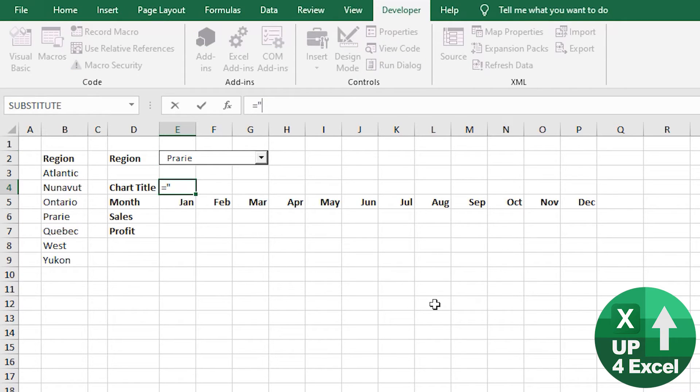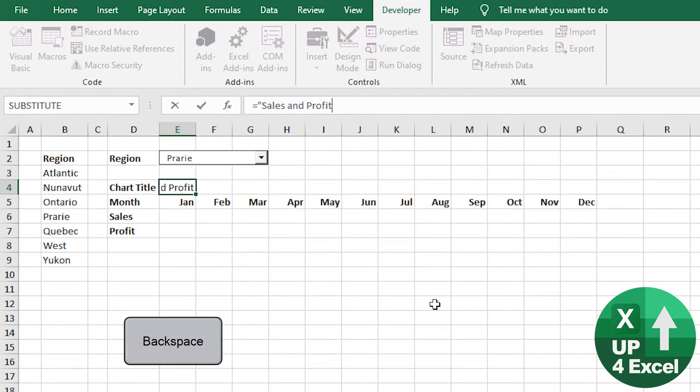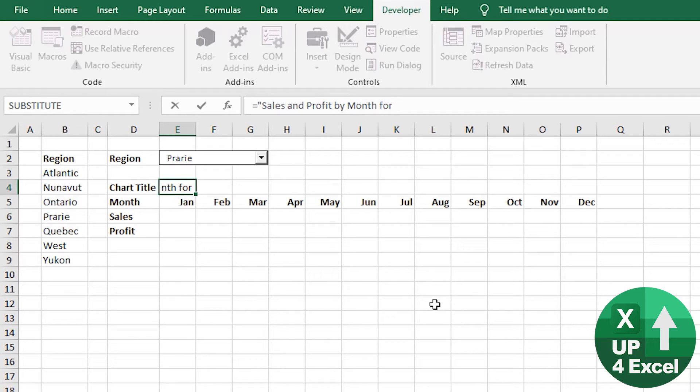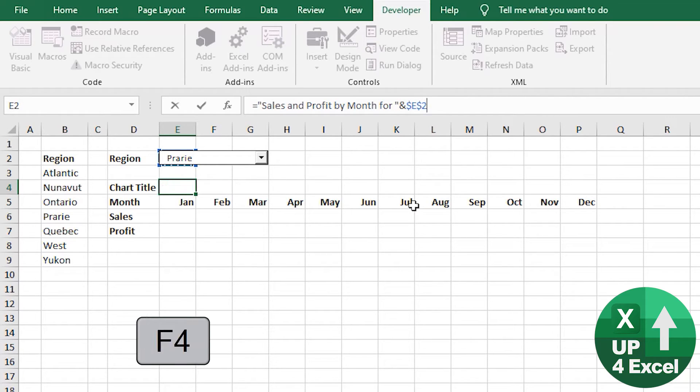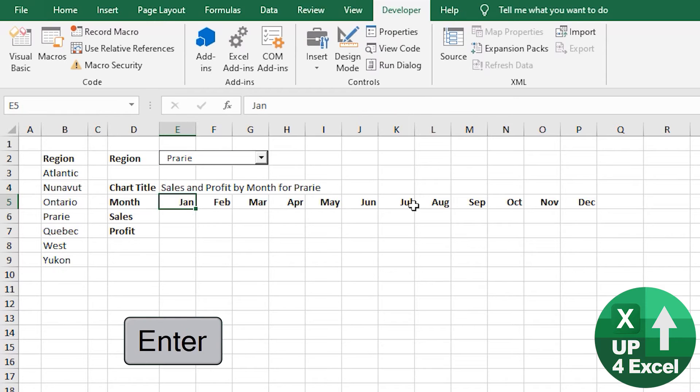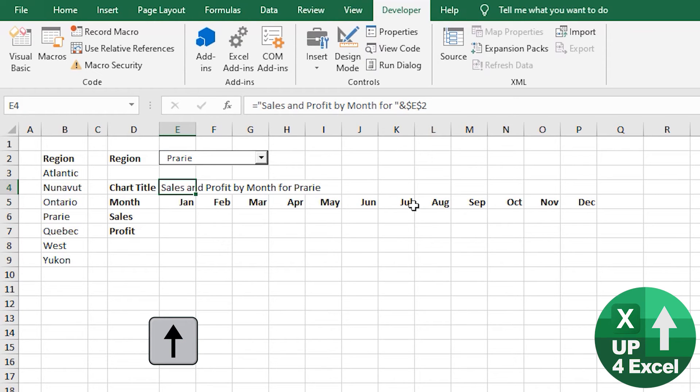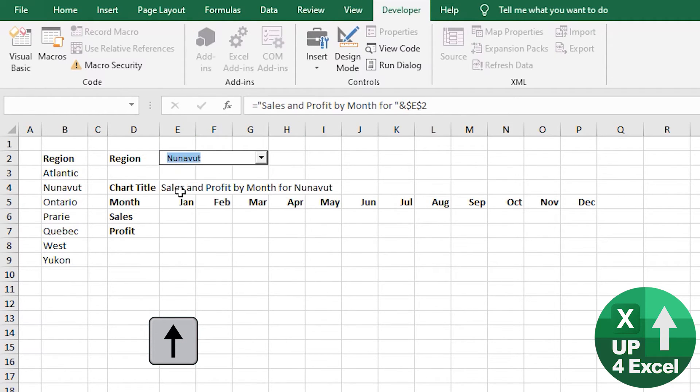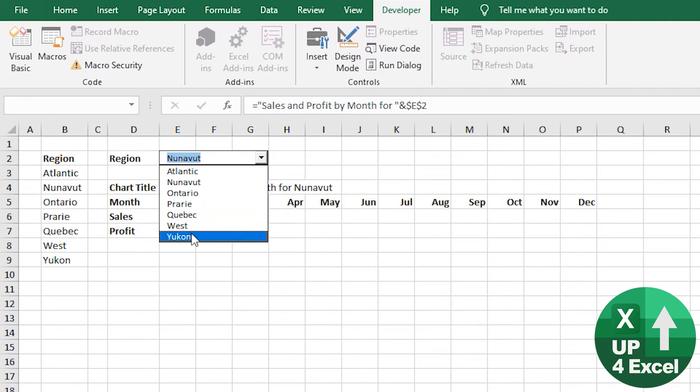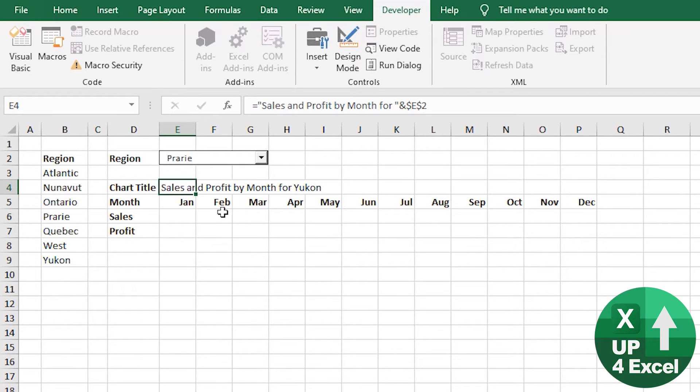So I'm just going to call this sales and profit by month for, put a space and merge that with P2. So there you see. Now our chart title will change as we change this. Well, more precisely, this cell will change.